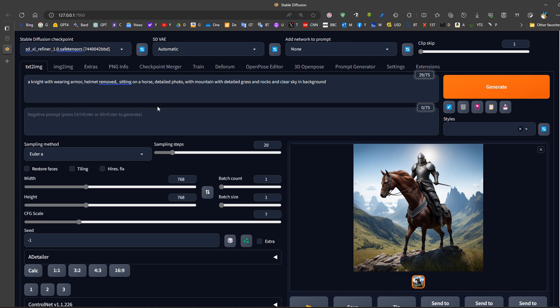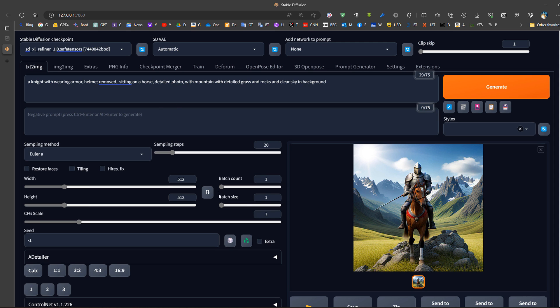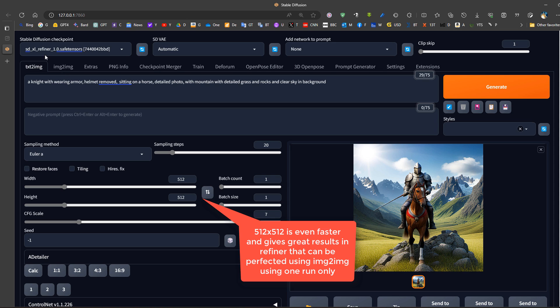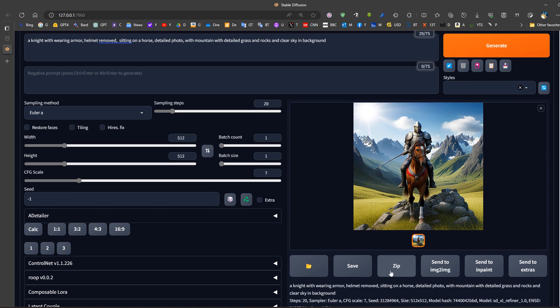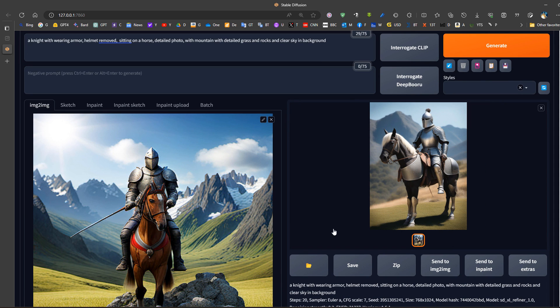We could also try reducing the size of the image in the refiner. We can see that it can produce better results with smaller image sizes. Then we can take these images back to image to image and then scale them up, for example, and this is one of the use cases.